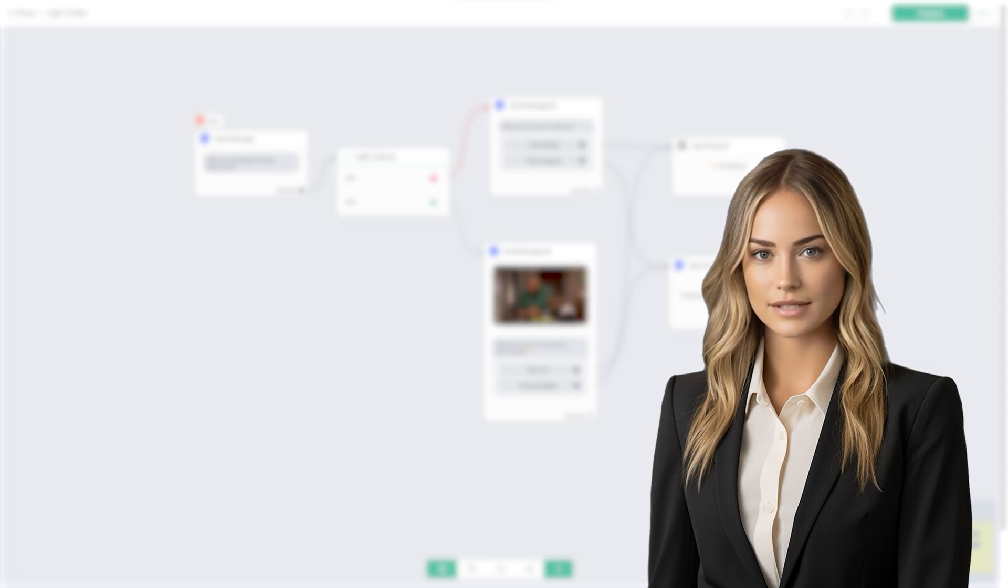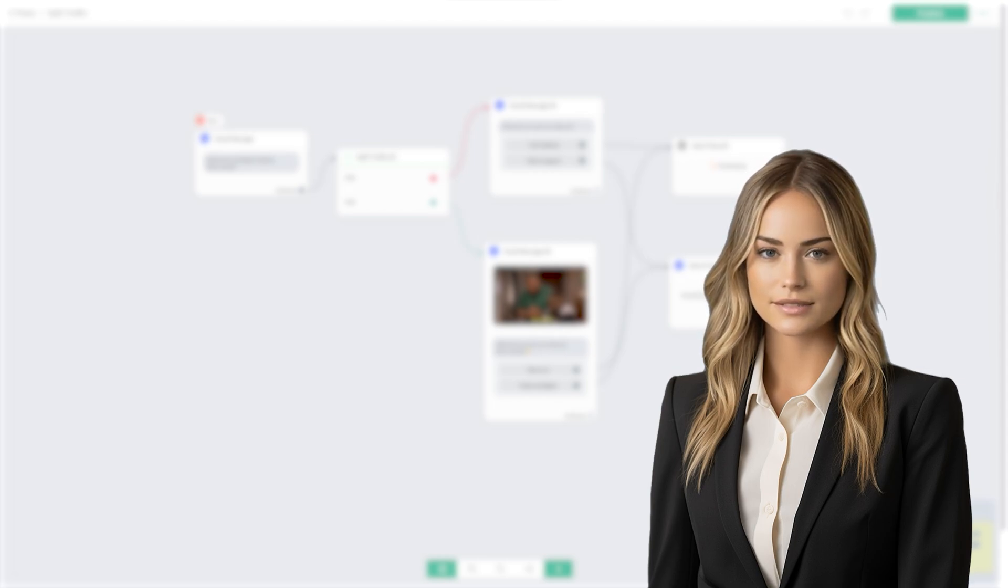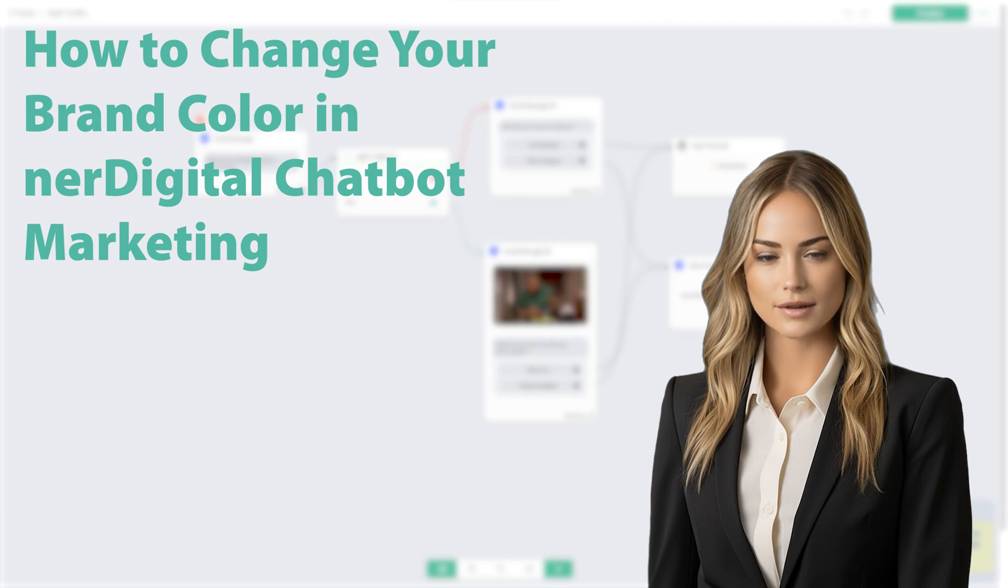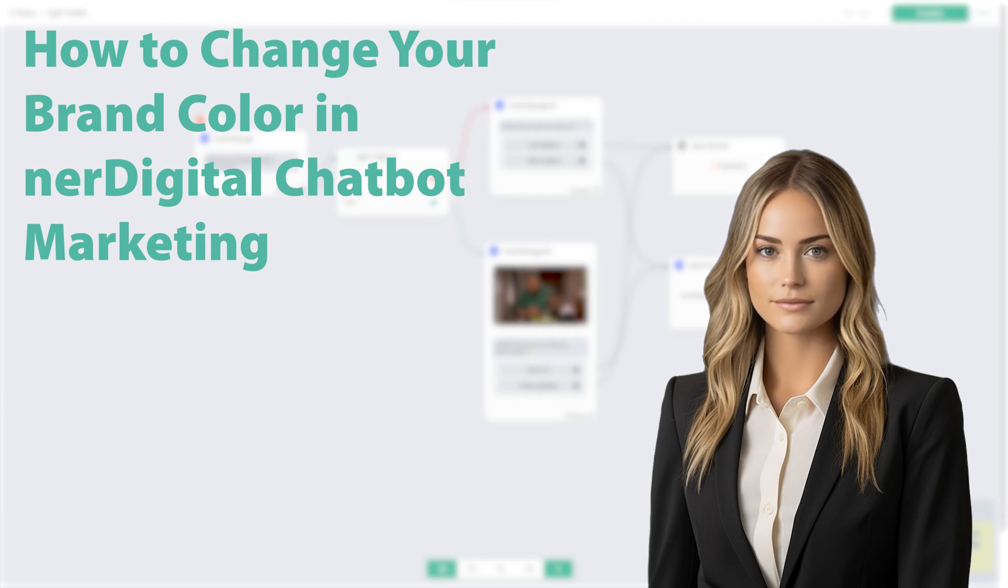Hi, I'm Ashley from Nerdigital. In this video, we are going to show you how to change your brand color in Nerdigital chatbot marketing.